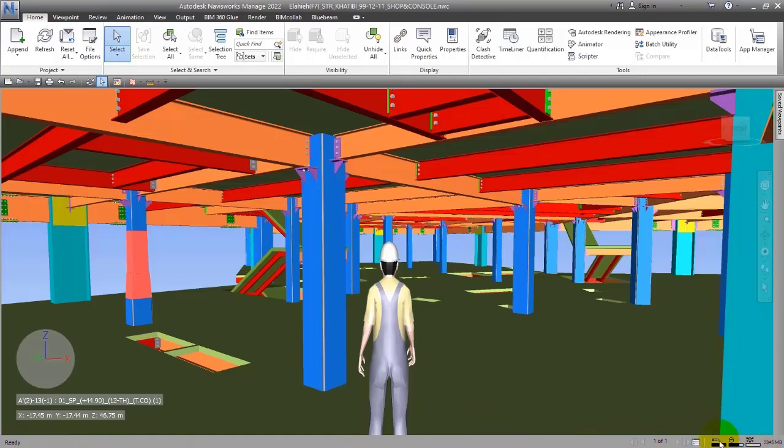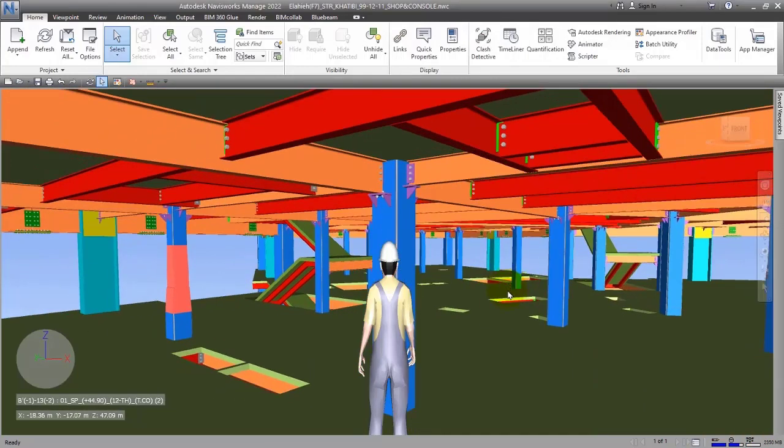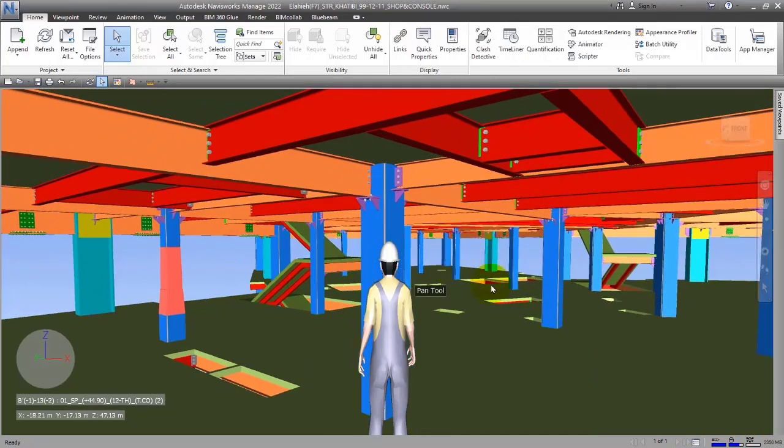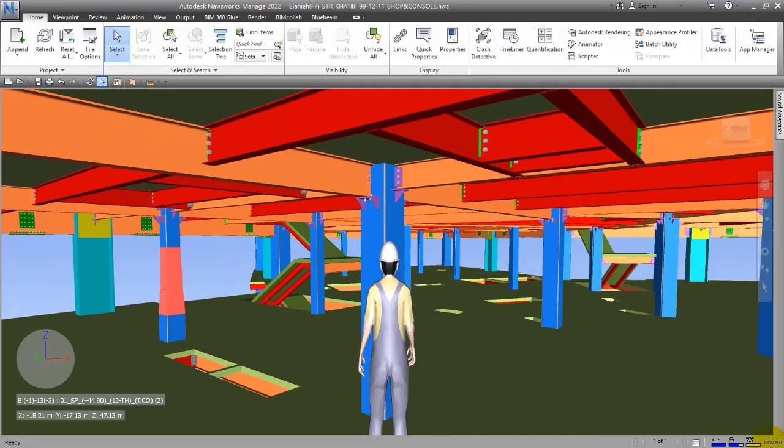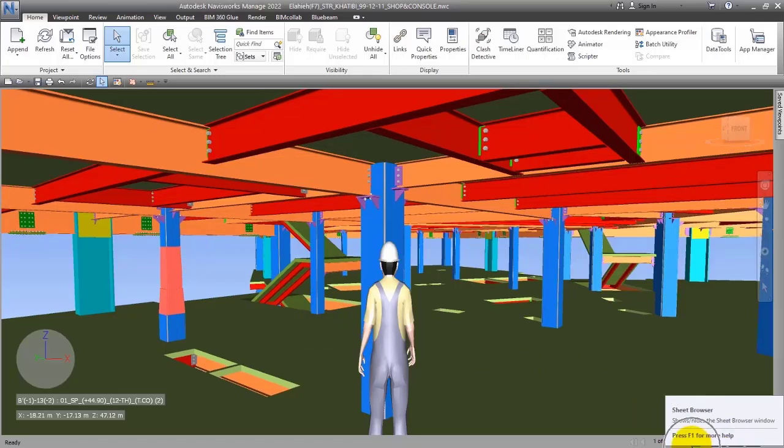On the right side, you can see some icons. This is called Performance Navigator. It will show you the movements of the software, or you can see the number of tools you're using.